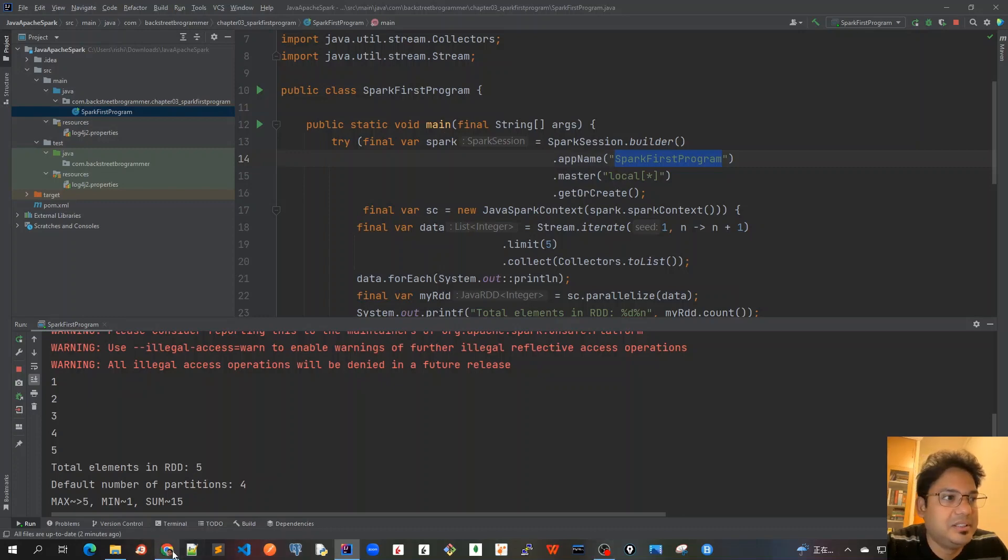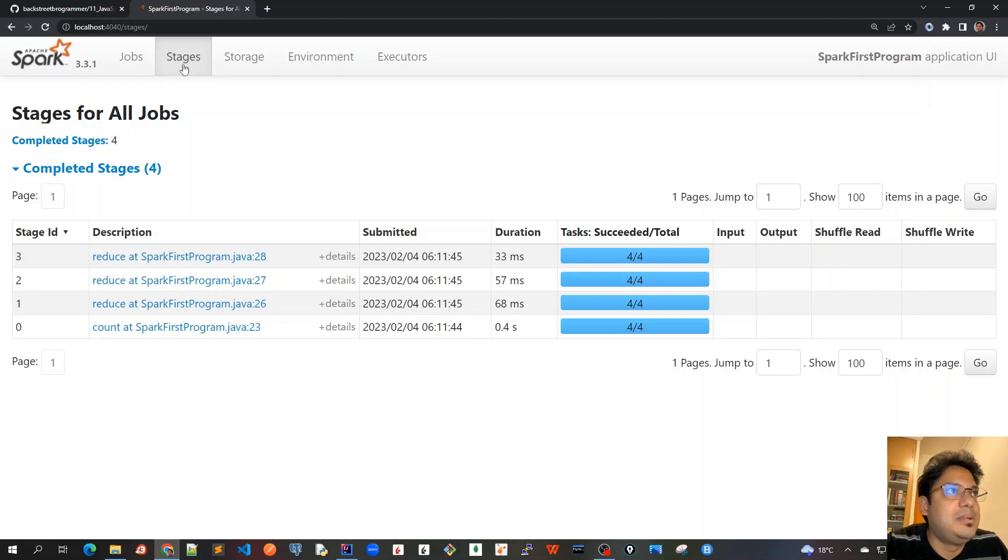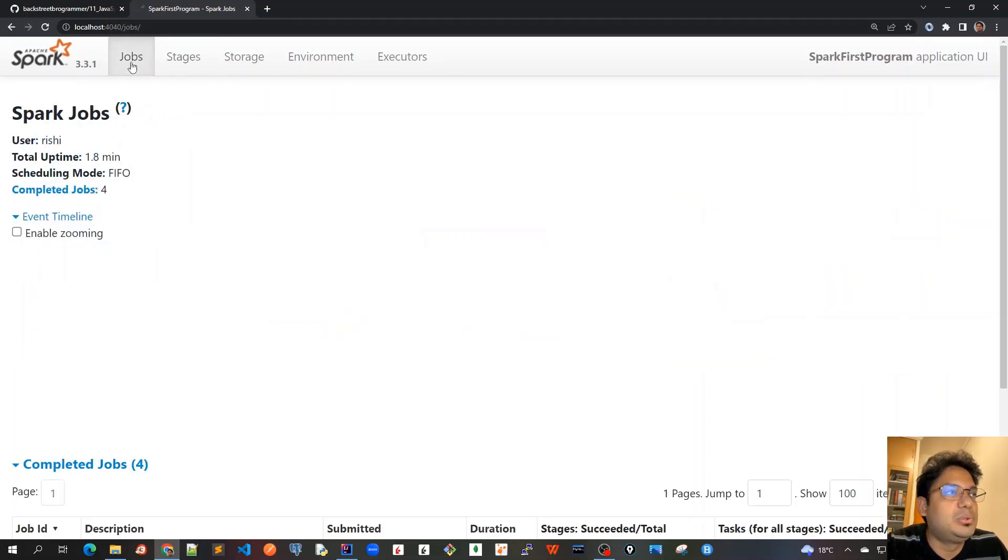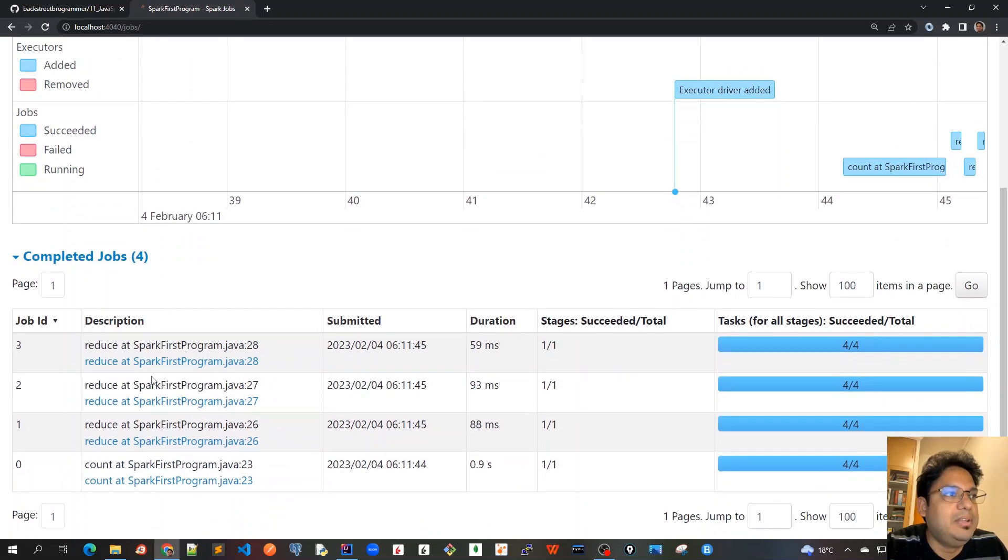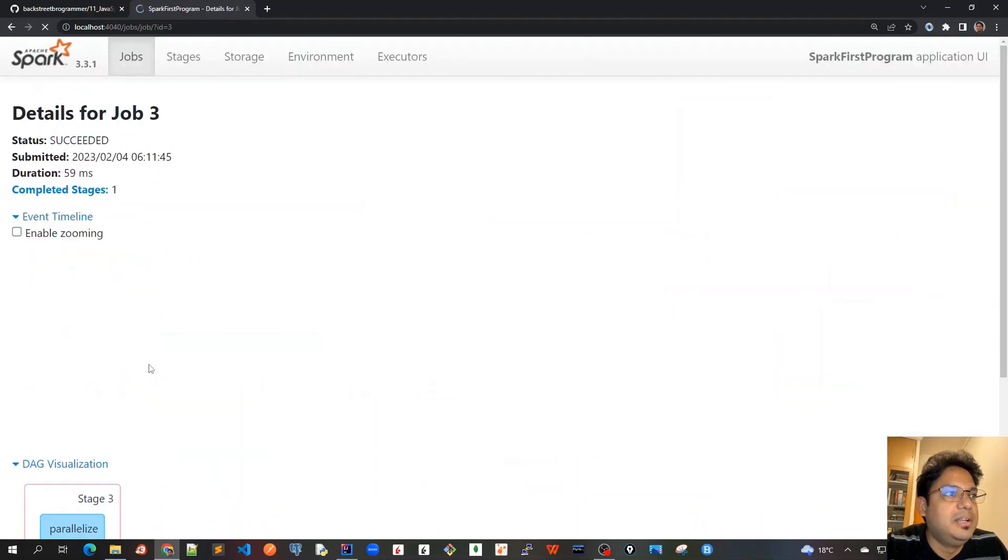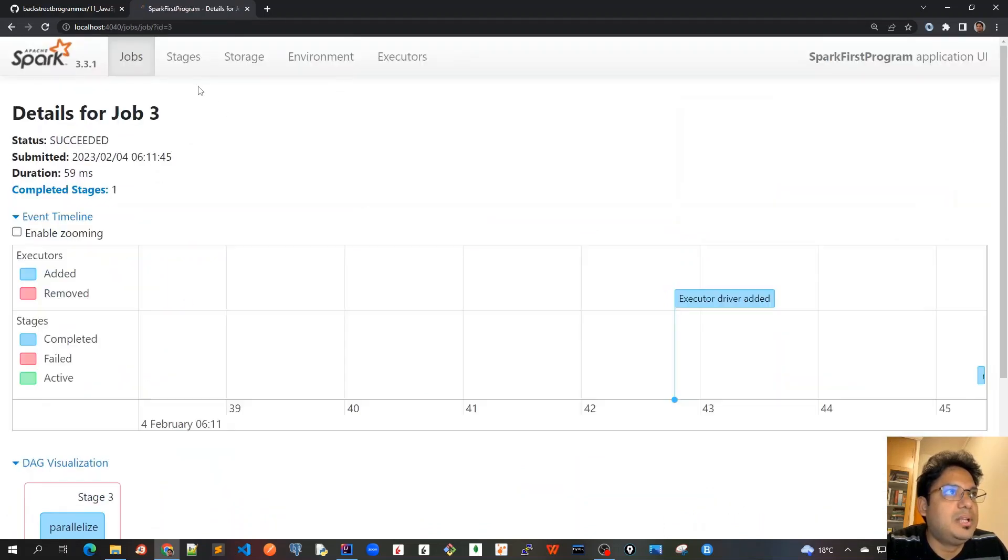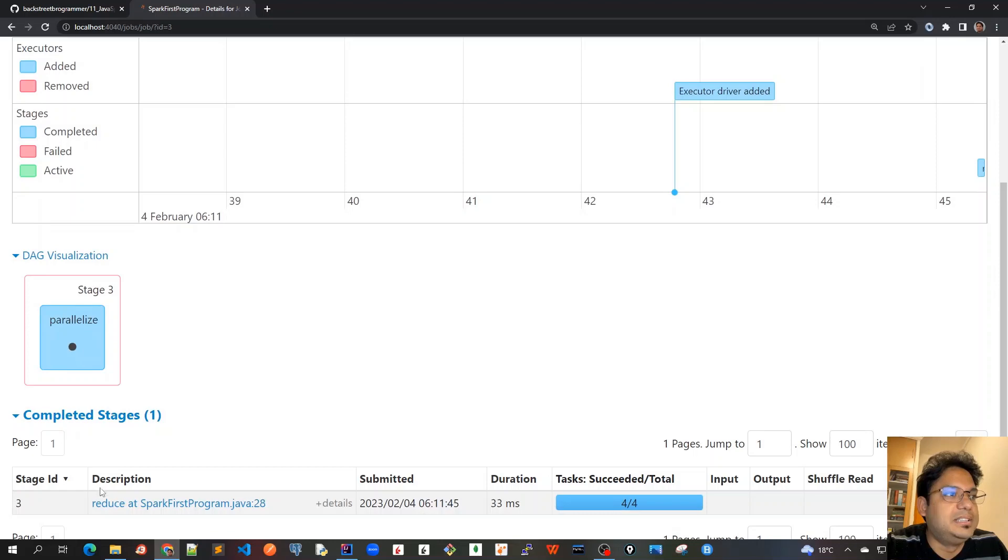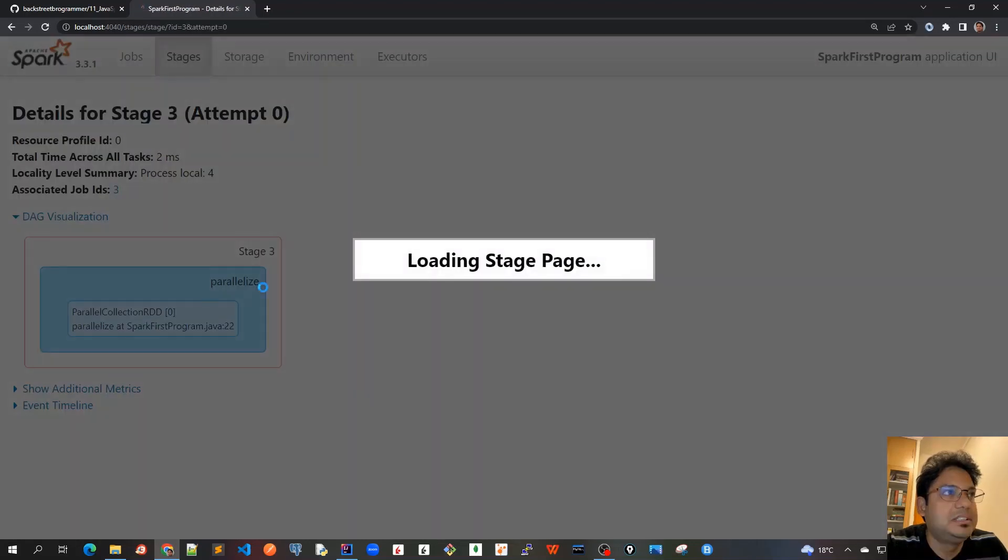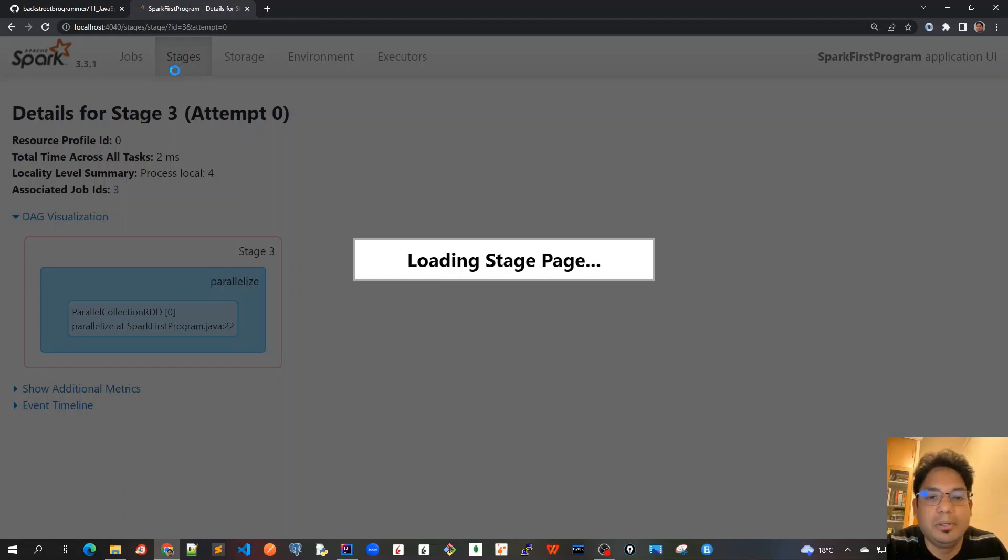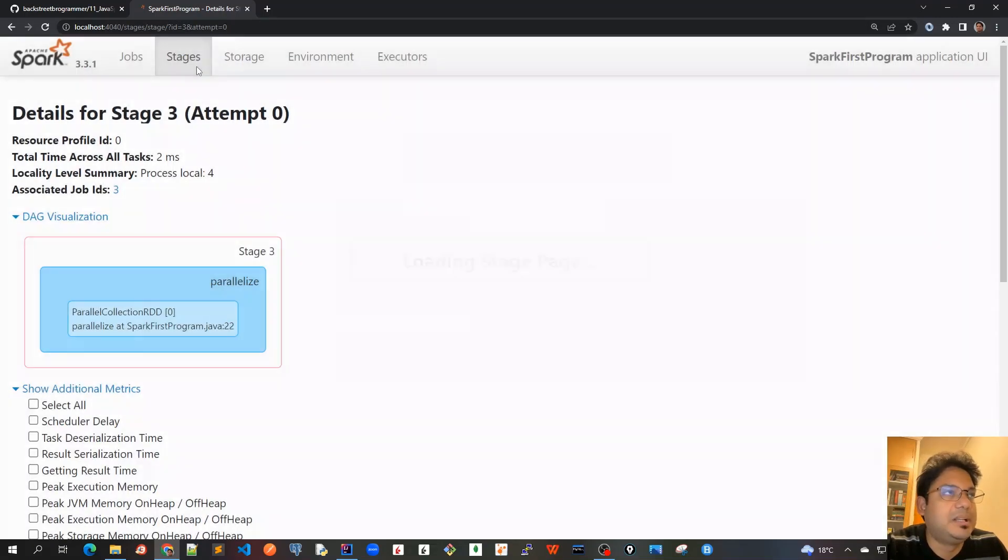So let's look at the Stages. We can navigate to the Stages directly by clicking the Stages here. Or we can also go in the Jobs here. And when we click here as Reduce, it will also open the Stages here. If I click on complete the Stages, it will launch me for that particular task, the Stages tab.